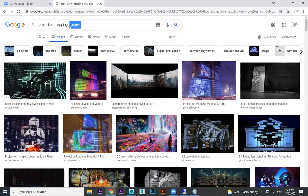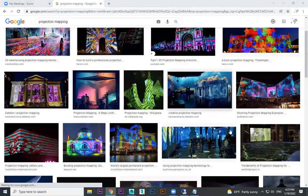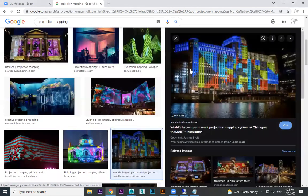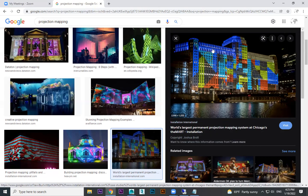For example, this is projection mapping. You might have seen this — when an event comes, it always happens in cities. They show different images; the building colors will change. Imagine there is a national day or any other event coming. Based on the event, they want to decorate their building. Doing physical light decoration is very expensive compared to projection mapping, where we keep a projector in front of the building and show different colors, videos, or images — even a country flag.